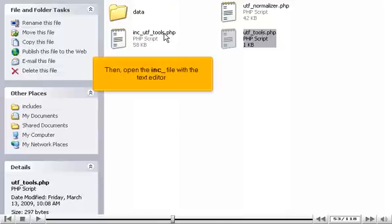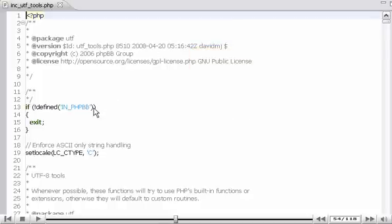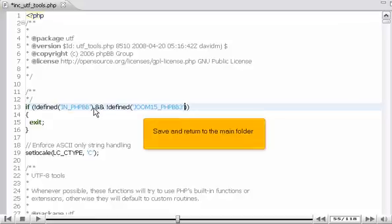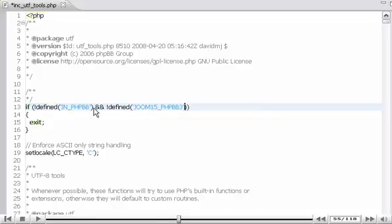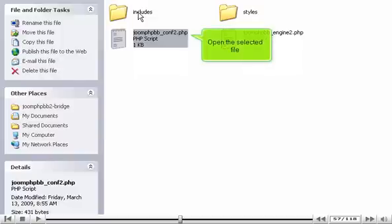Paste the copied file. Then, open the Inc file with the text editor. Add the following code to this line. Save and return to the main folder. Now, go to Bridge. Open the selected file.